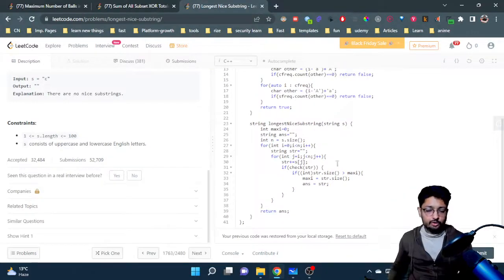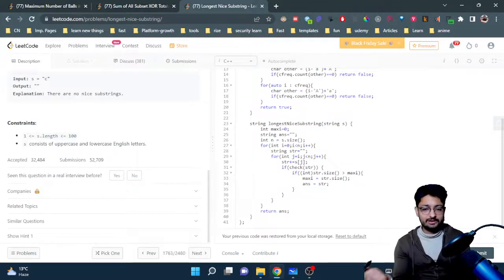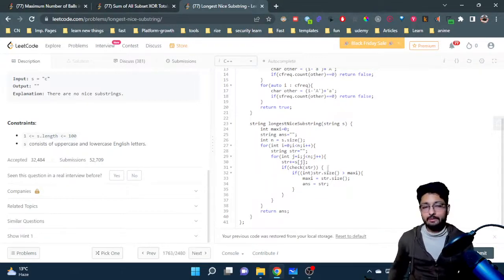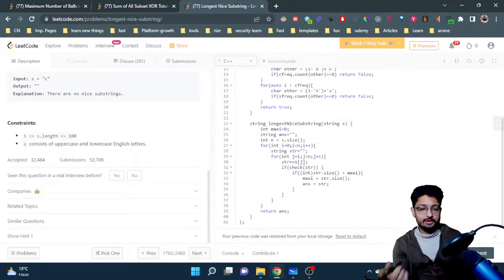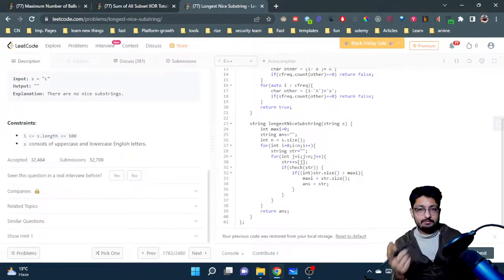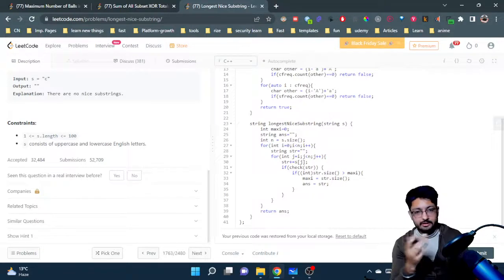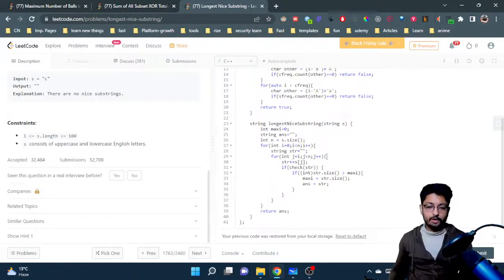I will not update it for equal length, because I want the earliest maximum one. So I only change if it is strictly longer — if it is the same length I will not change, because I want the earliest occurring maximum substring. In the end, just return the string with the maximum substring length that is earliest.